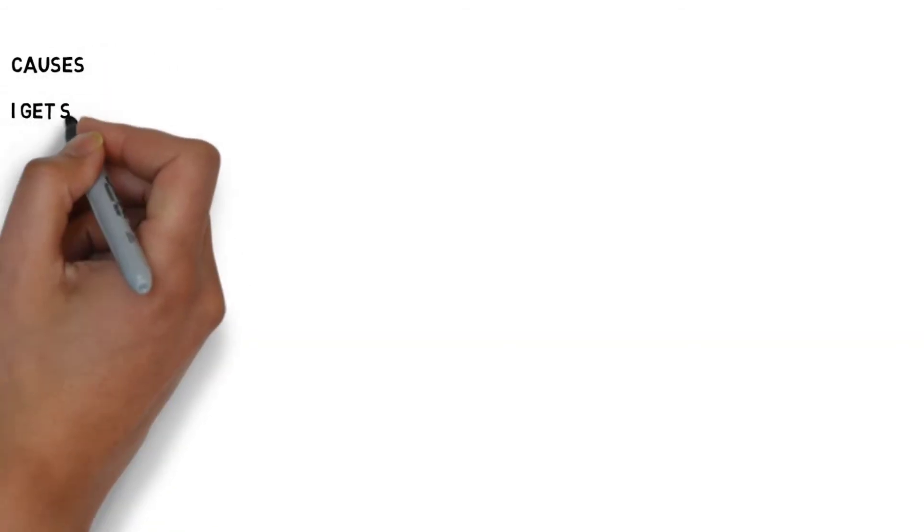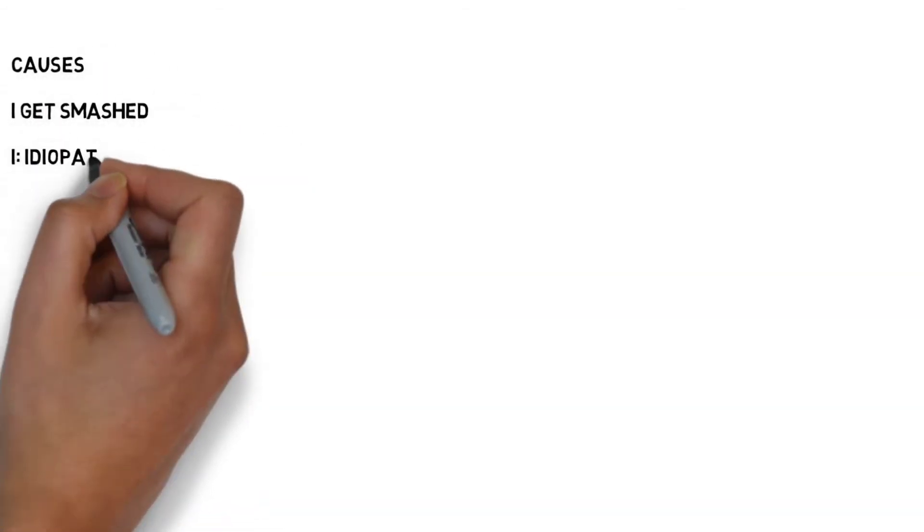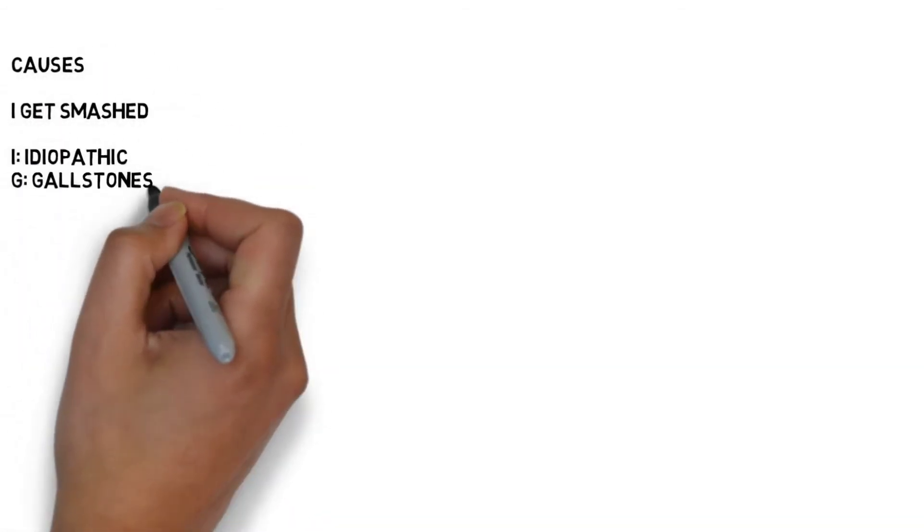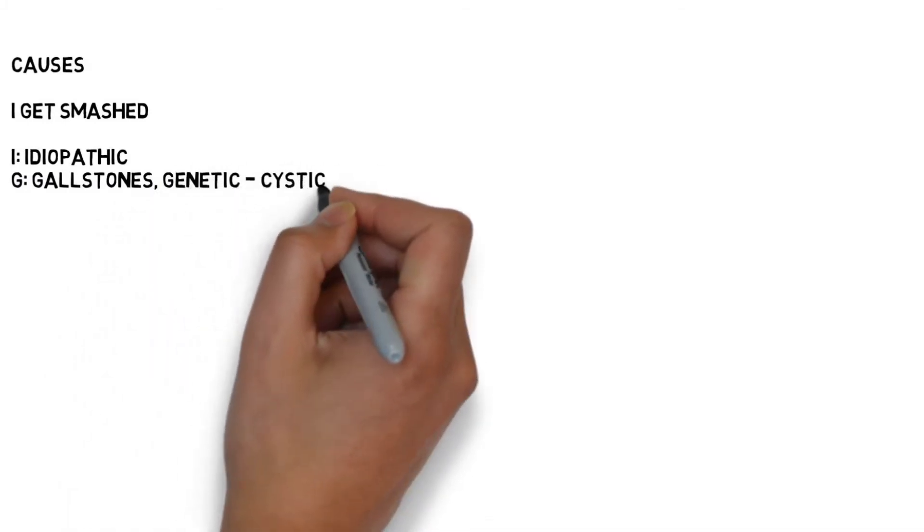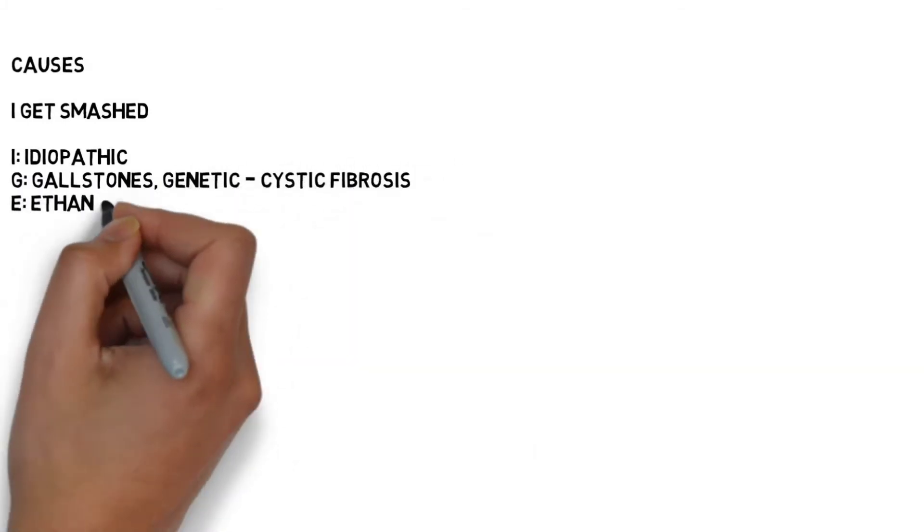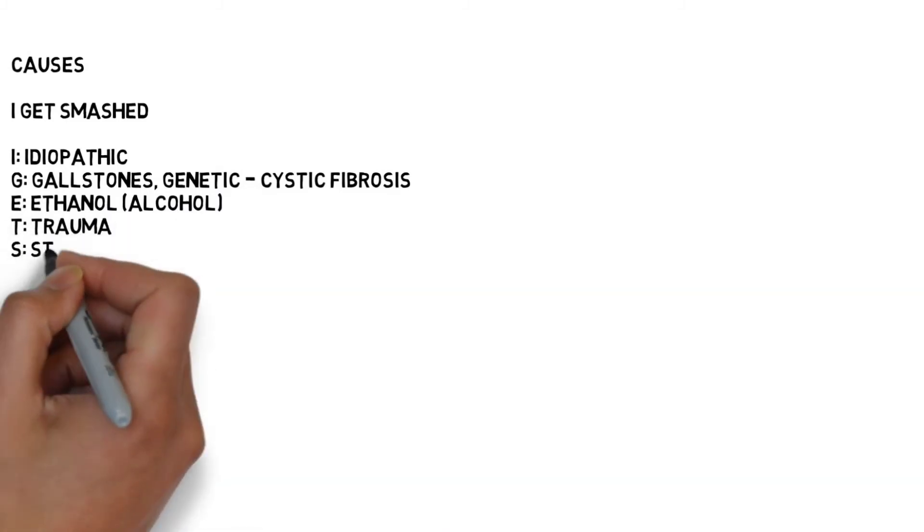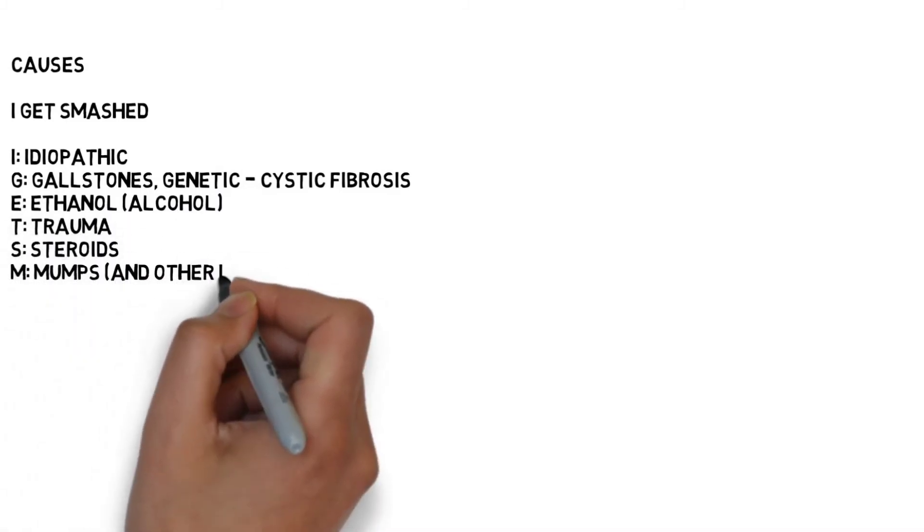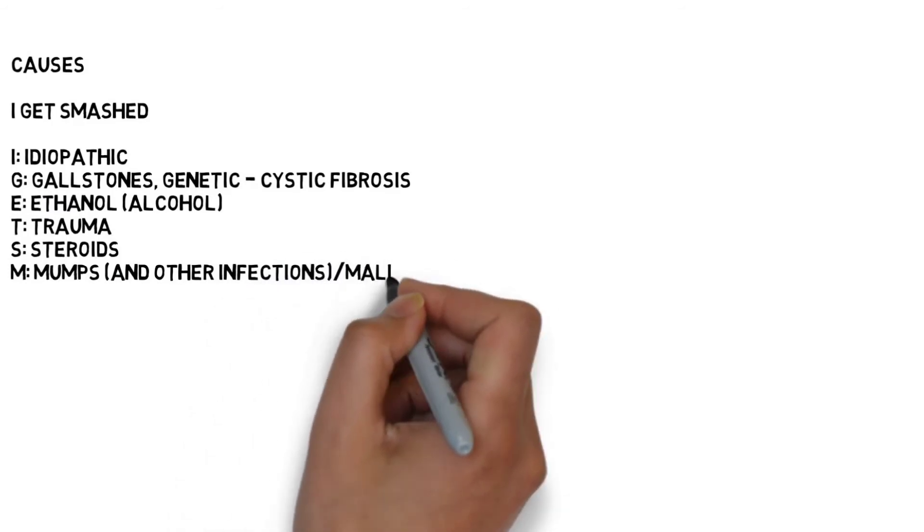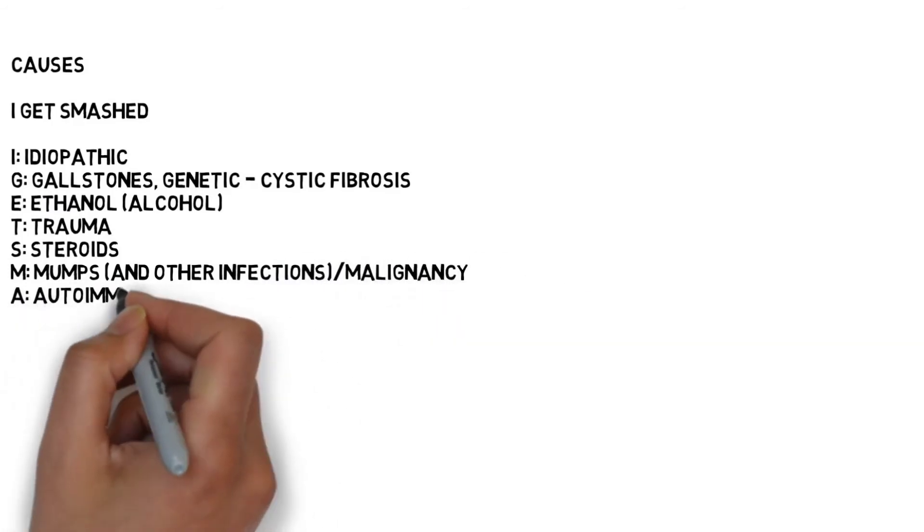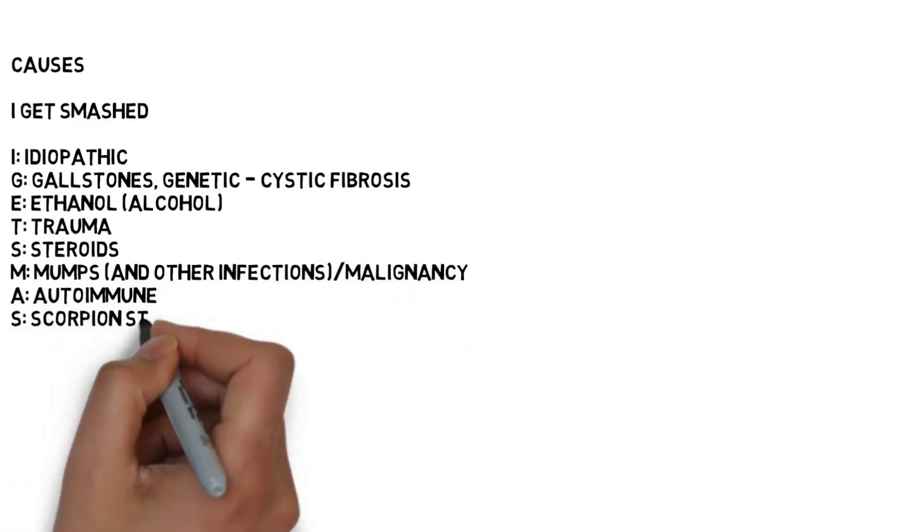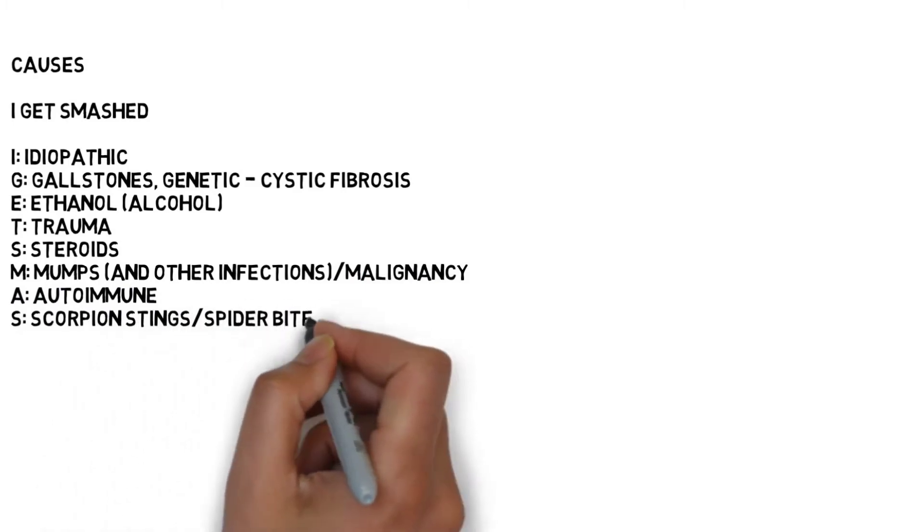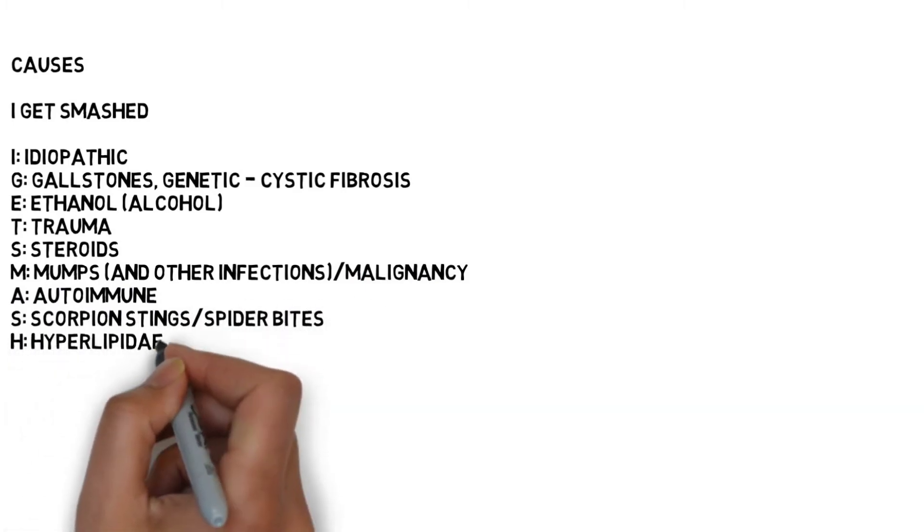Now, causes can be easily learned by the mnemonic I GET SMASHED: I for idiopathic, G for gallstones, E for ethanol or alcohol, T for trauma, S for steroids, M for mumps, A for autoimmune, S for scorpion stings or spider bites.